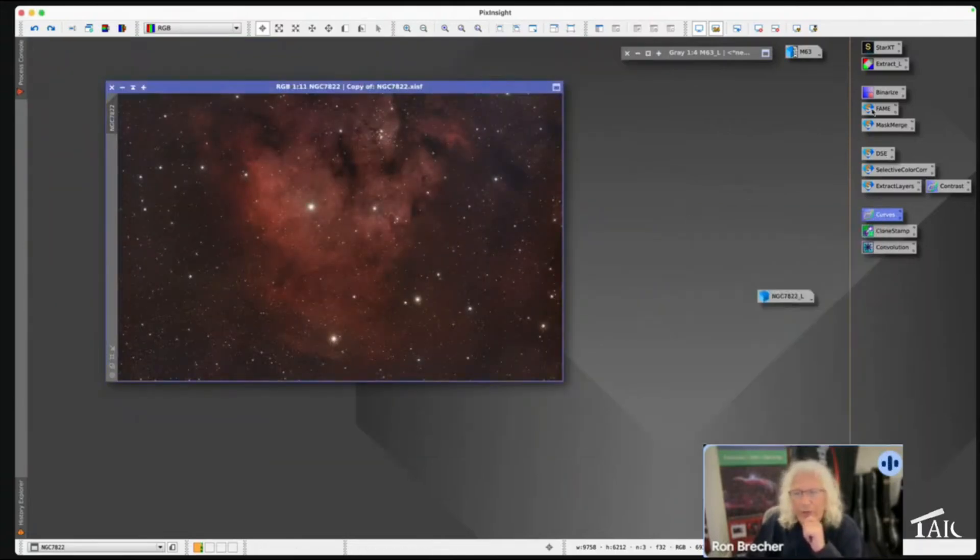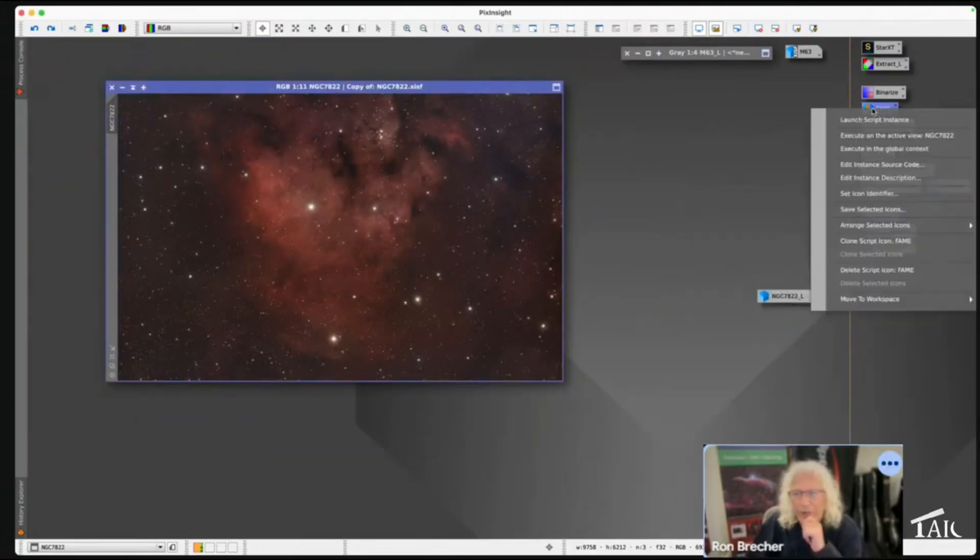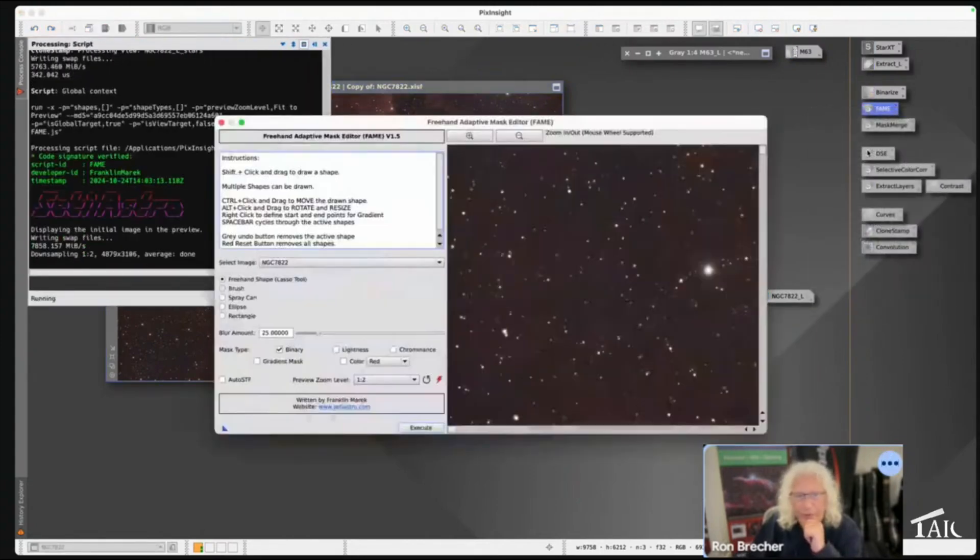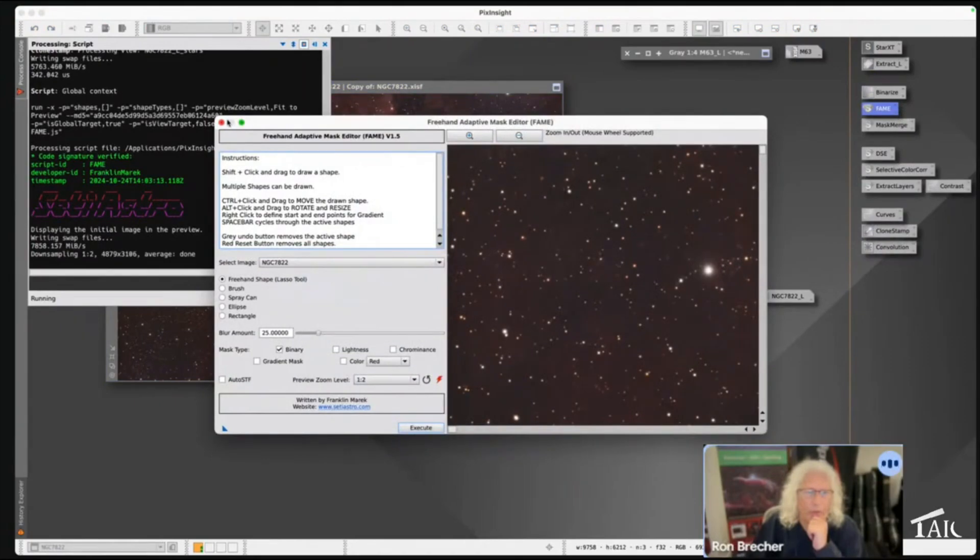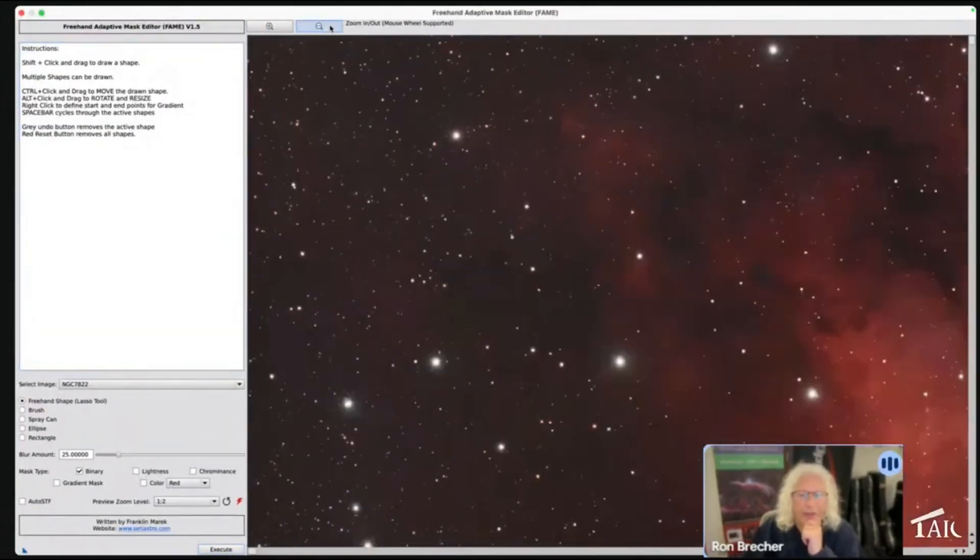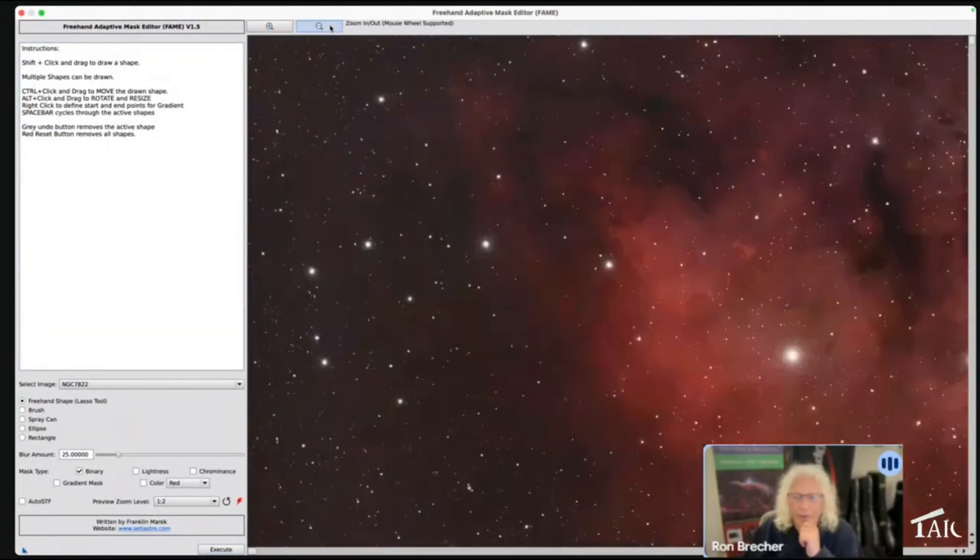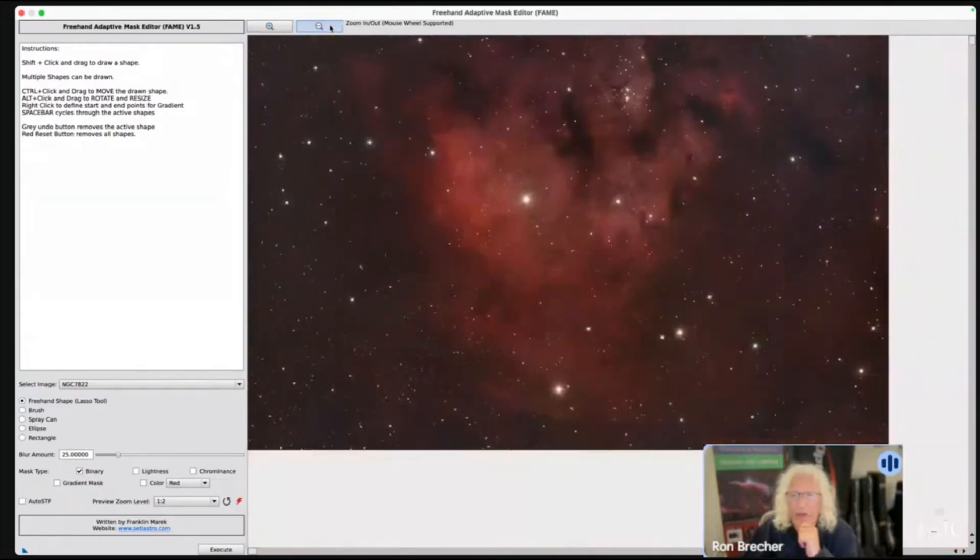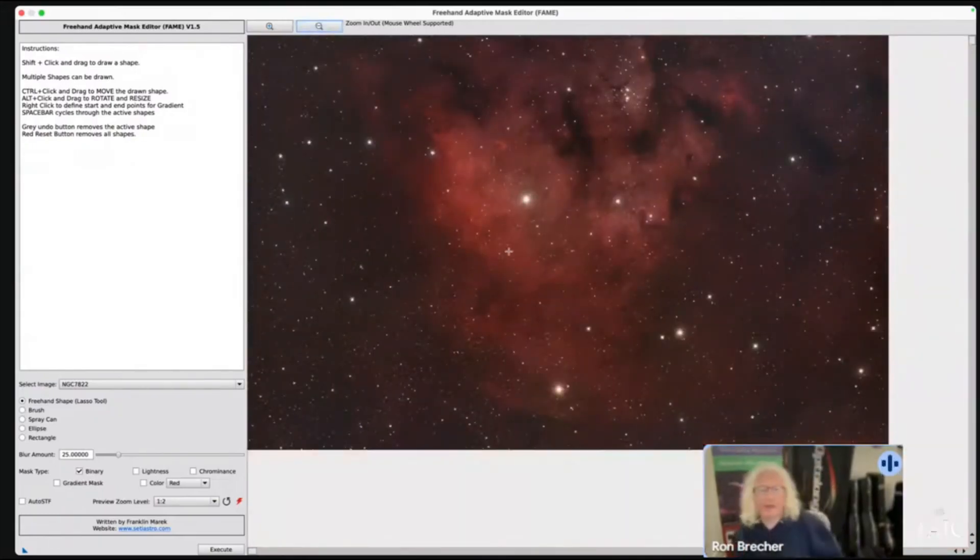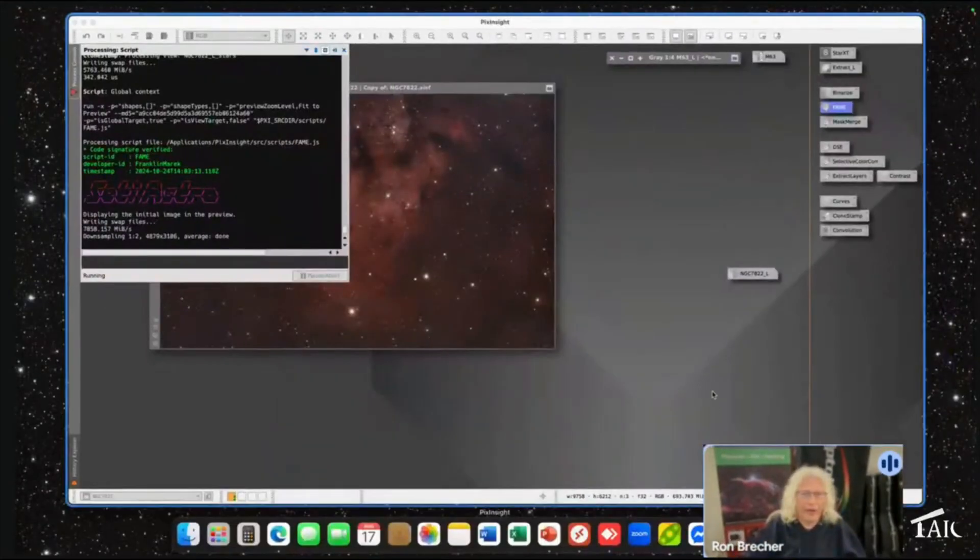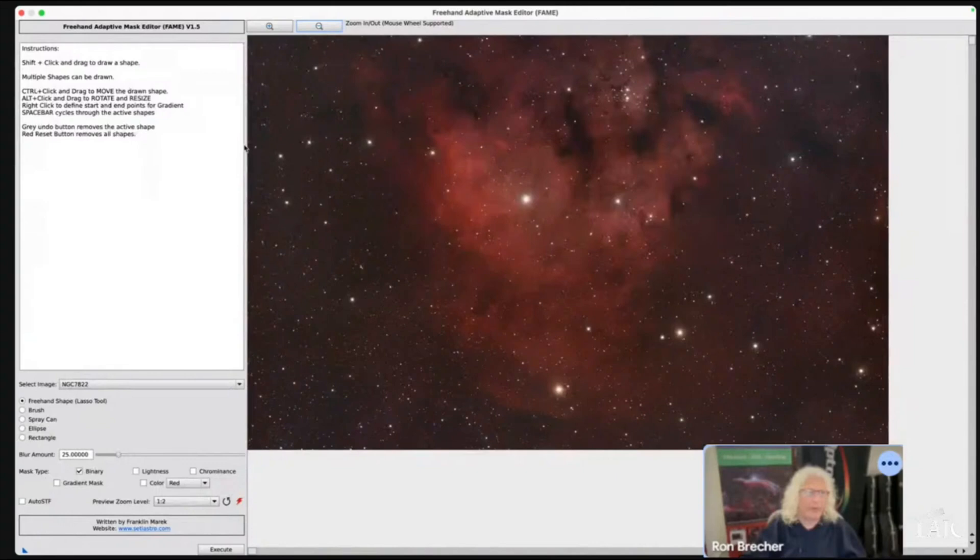So what I'm going to do is use the Fame Script. I'll execute it in the global context because it's a script, and that's going to bring up this window. The Fame Script is the freehand mask editor - it is that lasso tool that you had in Photoshop.